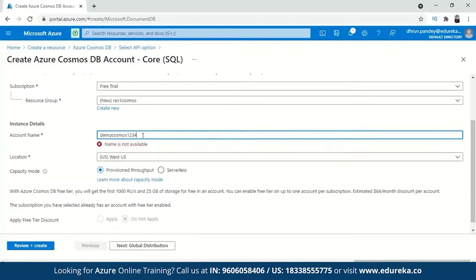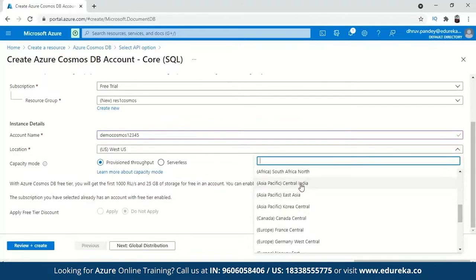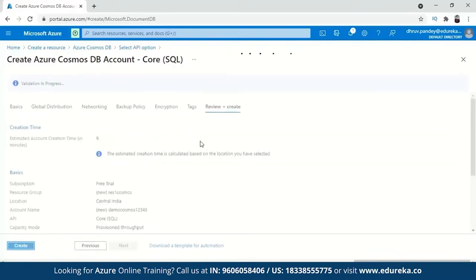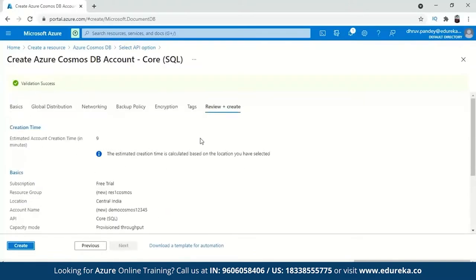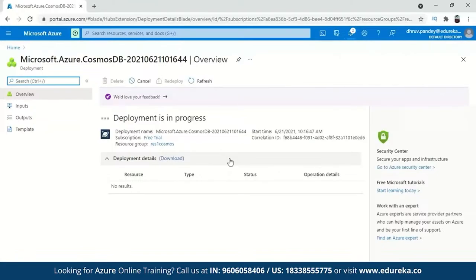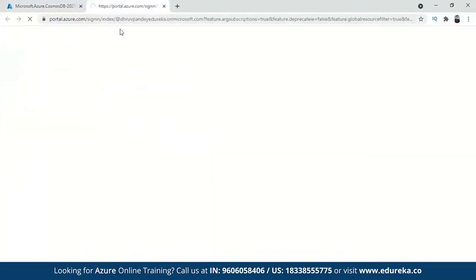After entering a valid unique name and selecting your location with the free trial account applied, you can review and create. It will show you a review of all the information you have inserted before deployment. Remember that creation time will differ based on the location selected. Click create, and deployment will be in progress — it will take a few minutes. You can see the processing going on, and once your deployment is complete it will be shown in the portal.